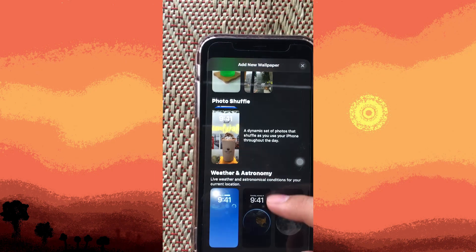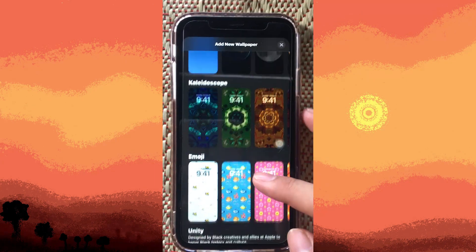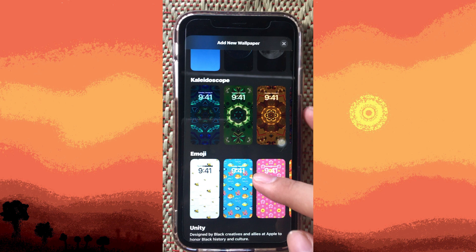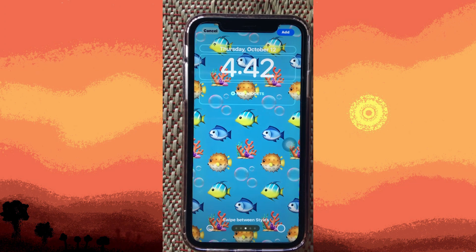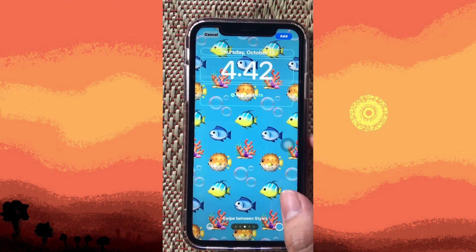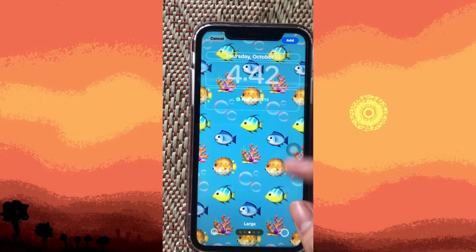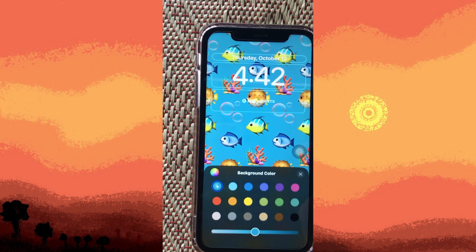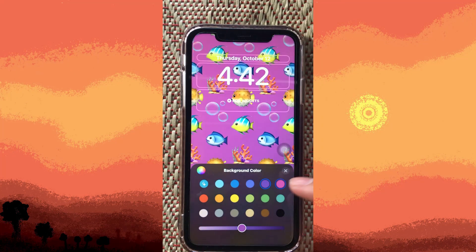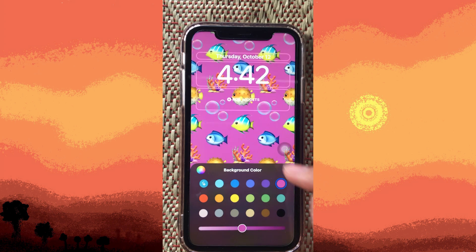Let's scroll all the way down to the emojis section — they have a lot of fancy emojis. I'm going to pick this one; as you can see there are a lot of fish. Now tap the color circle and you can choose a different background color. There are a lot of colors to choose from.